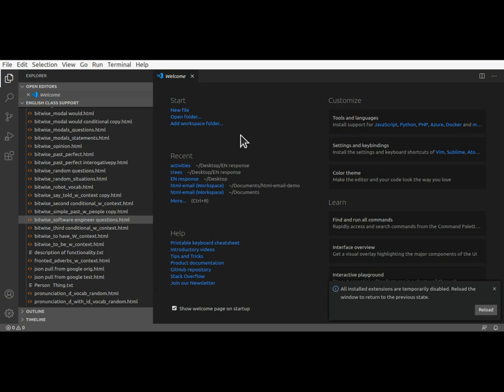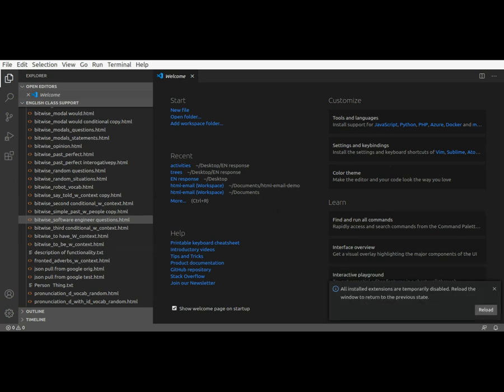And you can see down here, all extensions are disabled. So let's go to the next step.